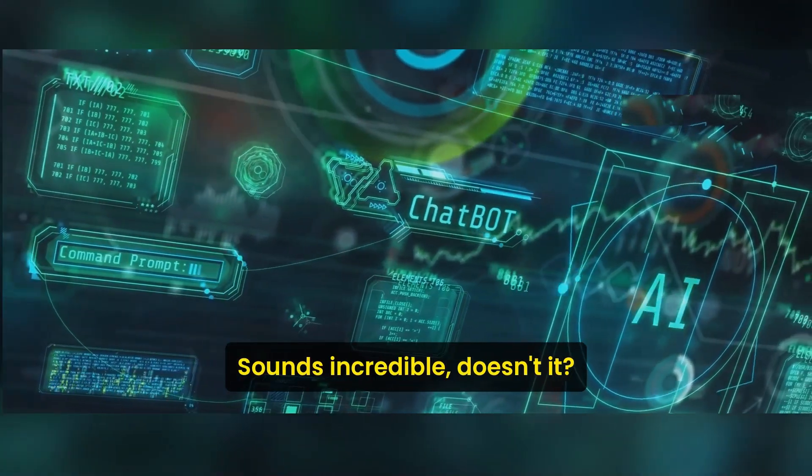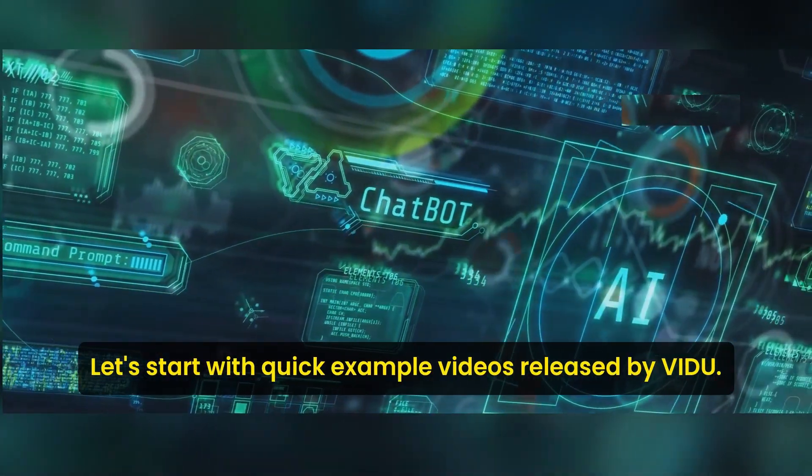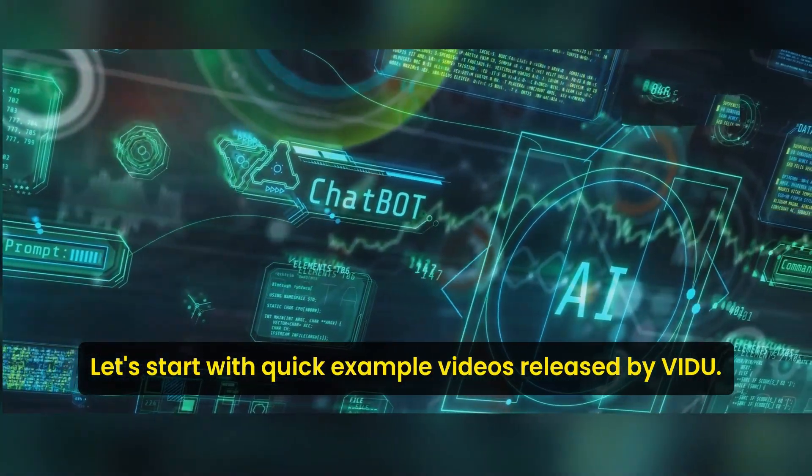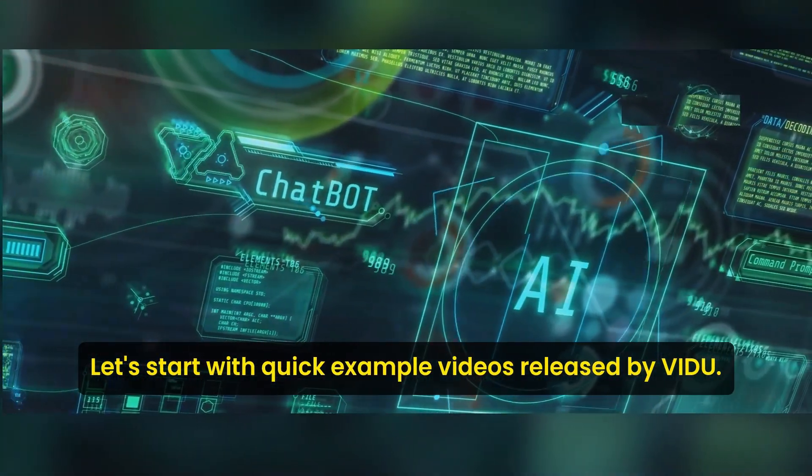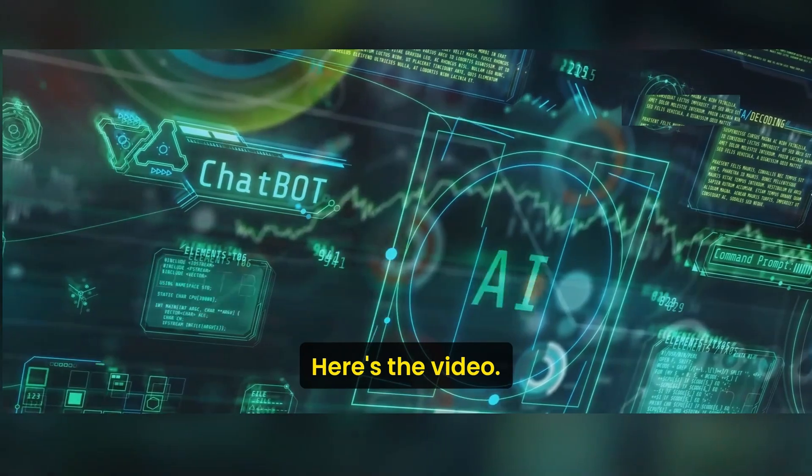Sounds incredible, doesn't it? Let's start with some quick example videos released by Vidu. Here's the video.